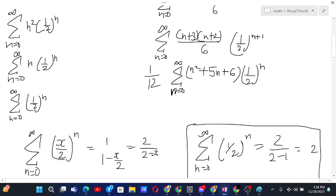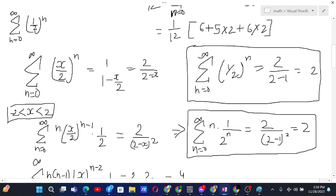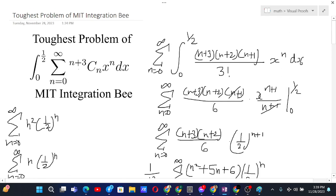Distributing and computing: the quadratic-geometric series contributes 6, then 5 times 2 gives 10, and 6 times 2 gives 12. So we have 6 + 10 + 12 = 28. We then divide by 12, giving 28/12, which simplifies to 7/3. So the answer is 7/3.